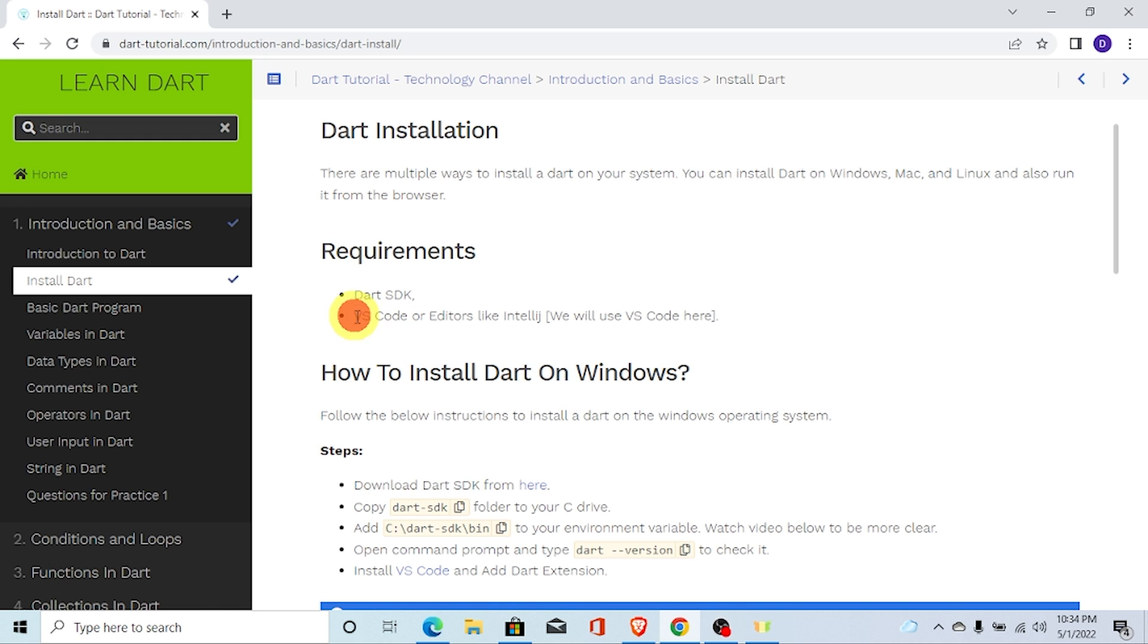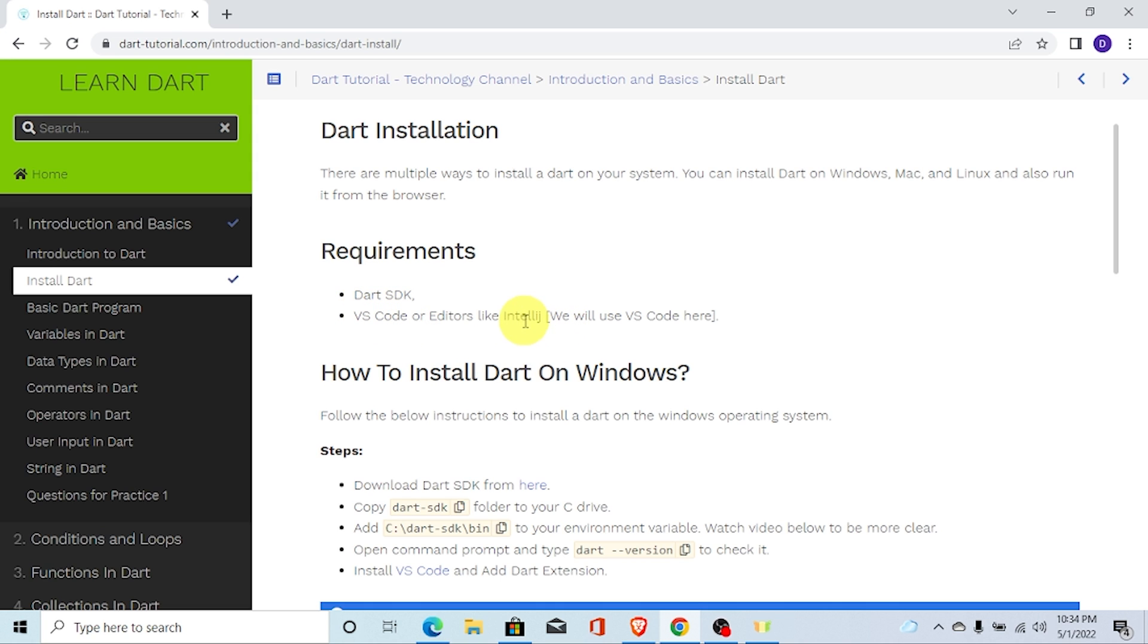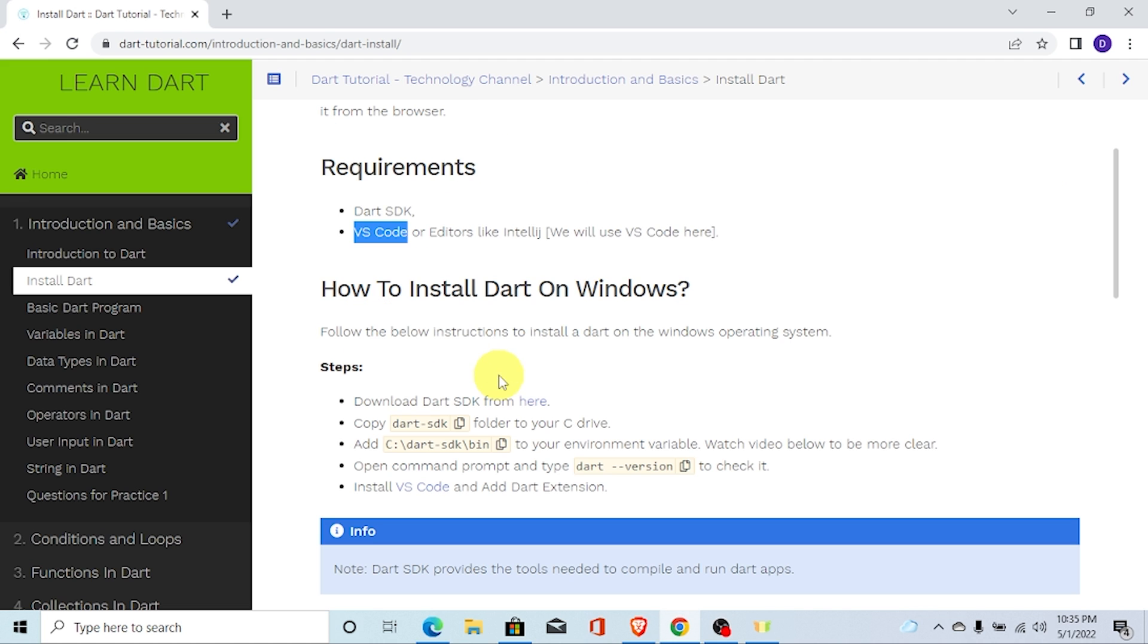Similarly, you need to have VS Code that is Visual Studio Code or you can also use similar editor like IntelliJ or any other IDE. We will be using VS Code here throughout the tutorial.